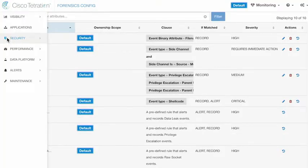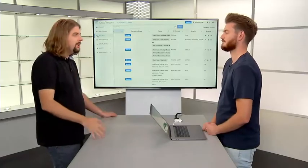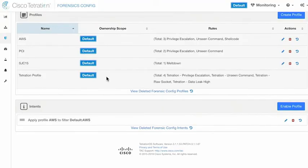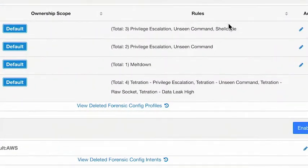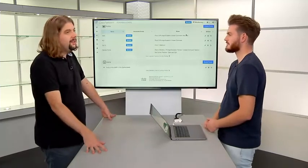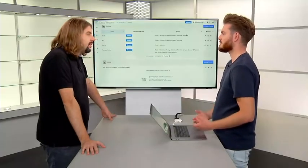All the predefined and manually defined rules can be applied per workload or per scope — you can define when and how you apply them. It's exactly like most other parts of Tetration: you build a profile and apply it to a set of workloads based on an intent. For example, apply the profile AWS to all workloads in AWS — triggering rules for privilege escalation, unseen command, and shellcode. You might have a different set of rules for front-facing AWS servers than for your back-end servers, allowing you to tweak the levels of forensic events captured based on the type of workload.